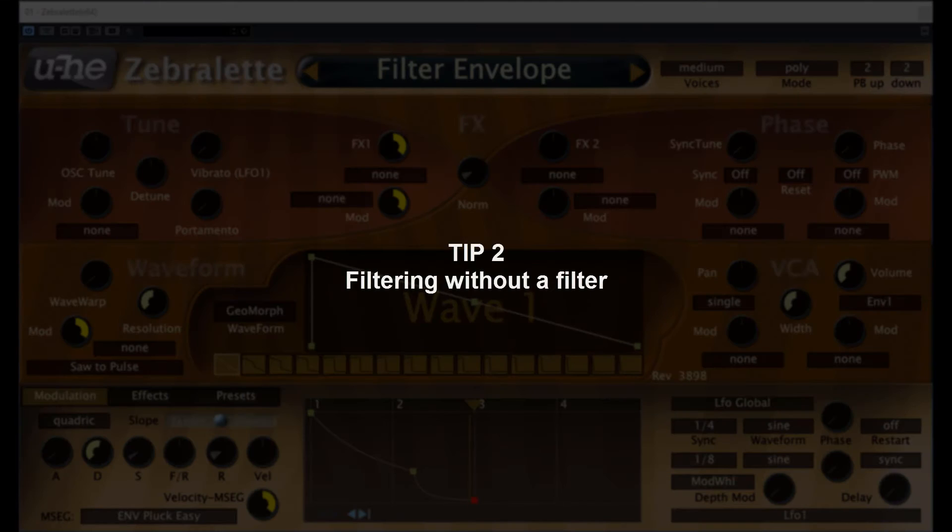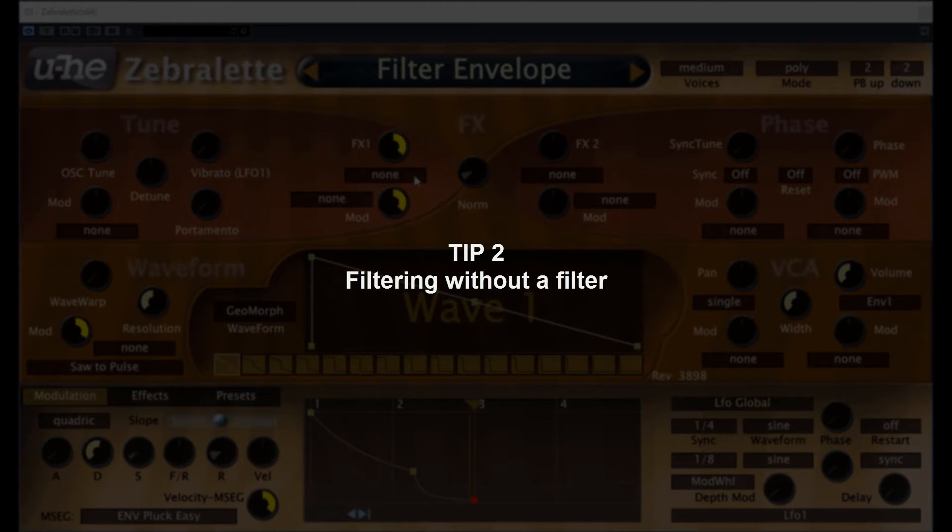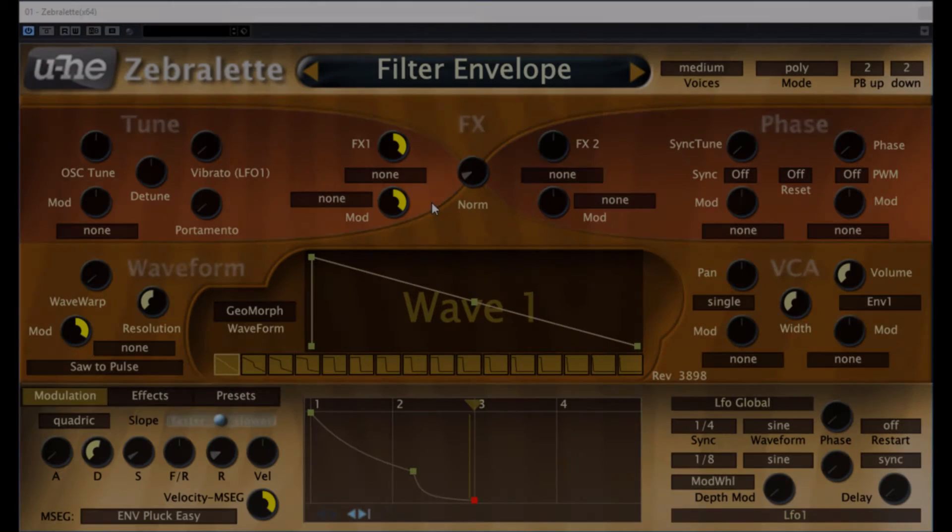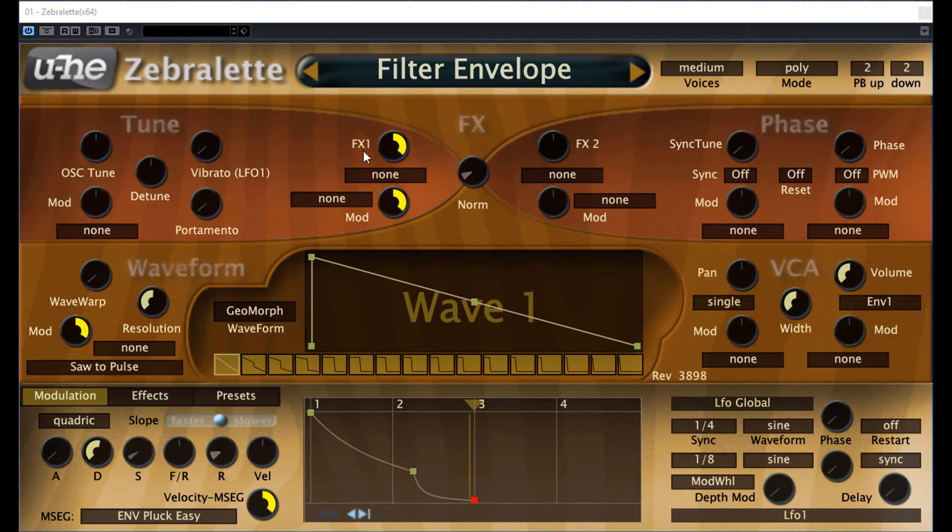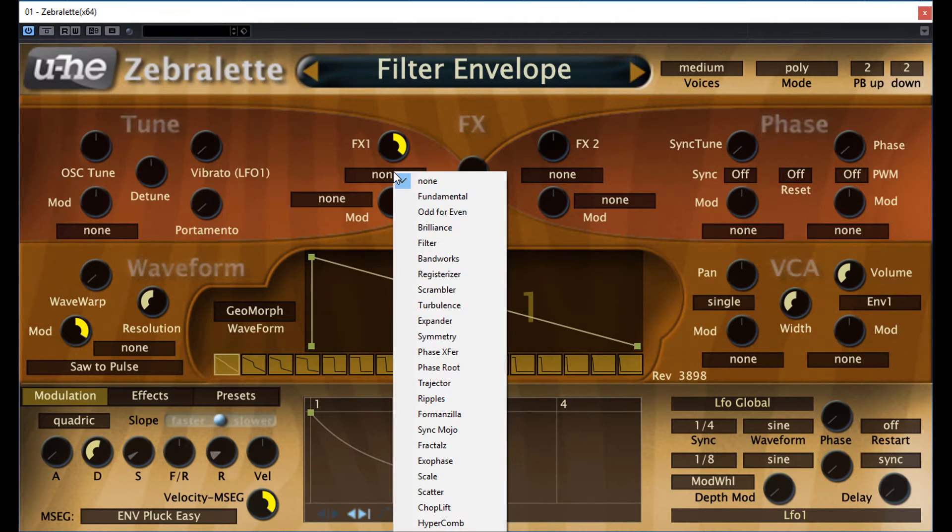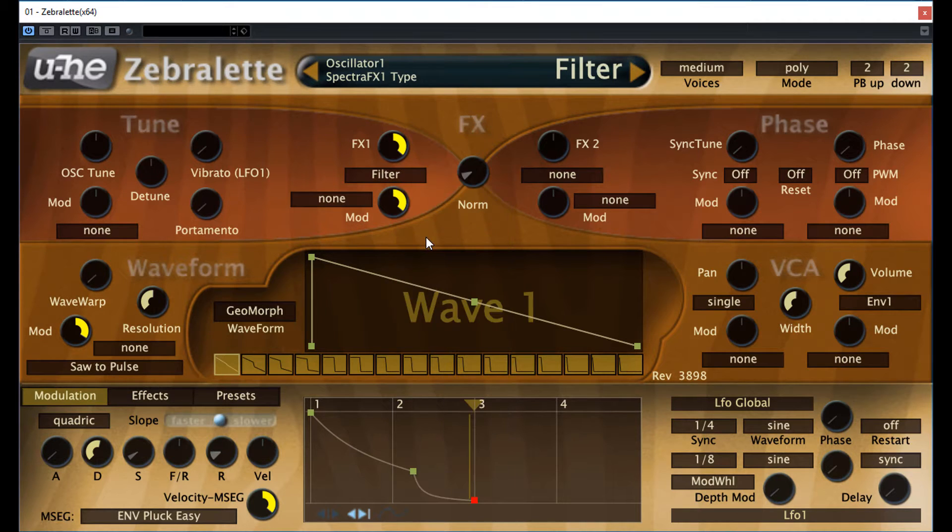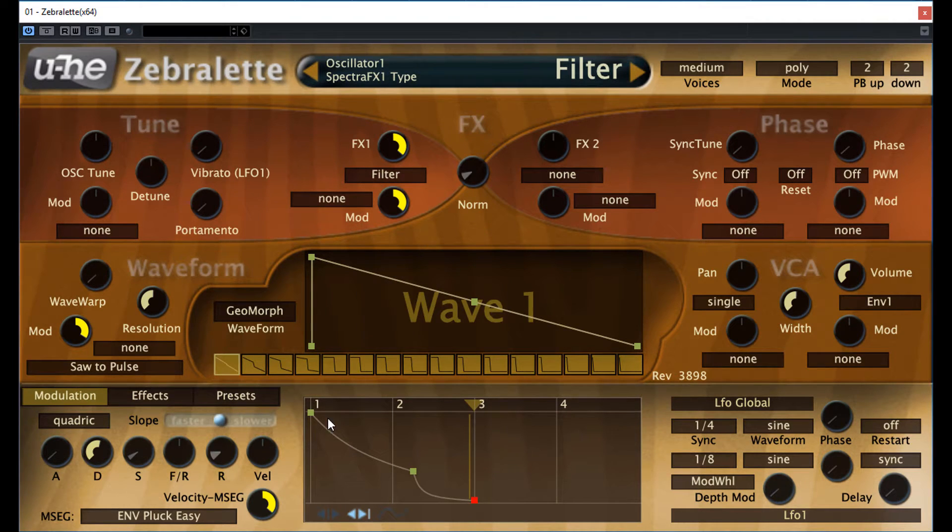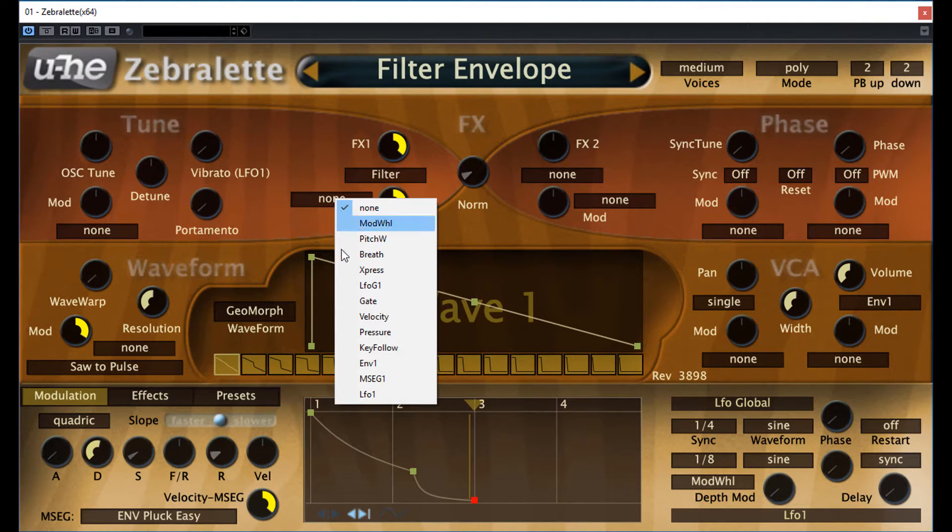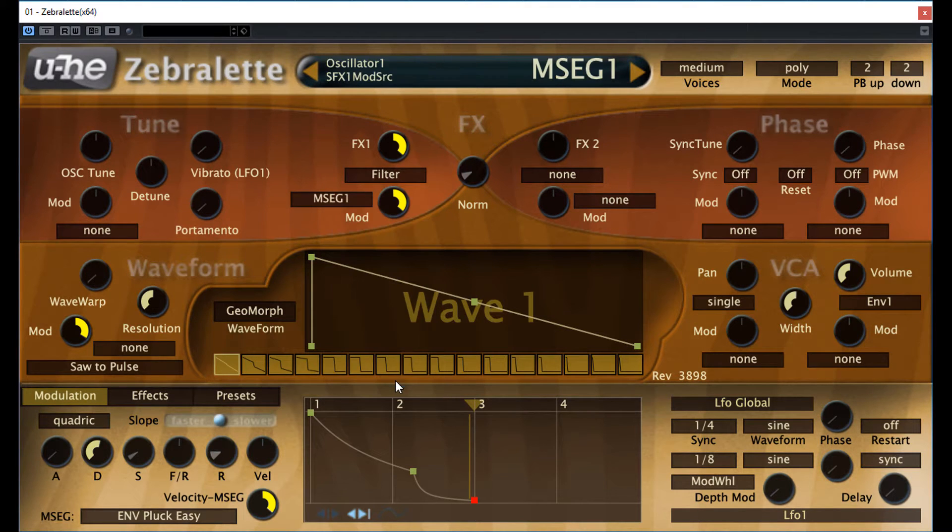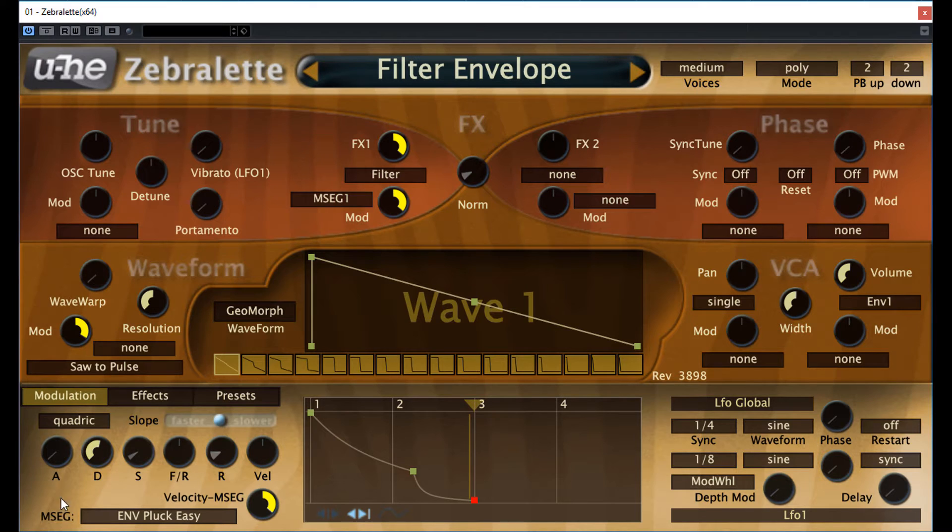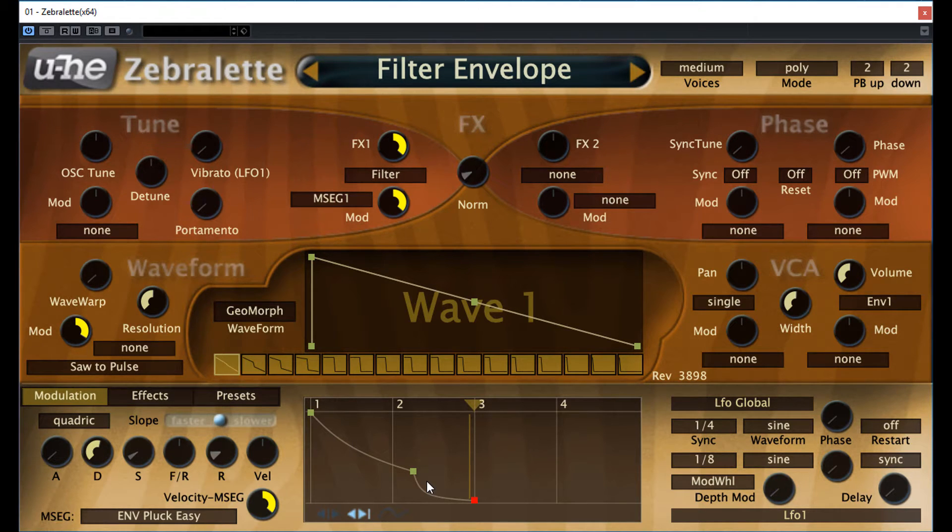Okay, tip number two, filtering without a filter. Firstly, there is no dedicated filter in Zebralette, but using the spectral effects called filter, you can simulate low-pass, high-pass filter. Modulate the filter with an MSEG, this is the abbreviation of the Versatile Multi-Segment Envelope Generator. And you will have a complete filter with its corresponding filter envelope.